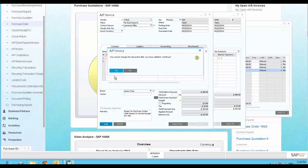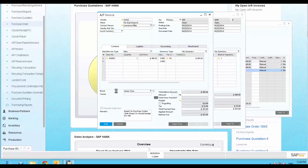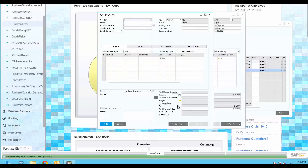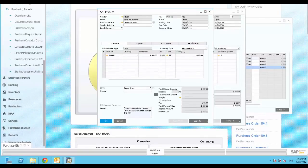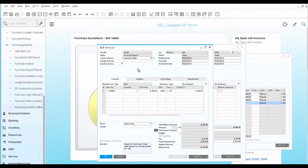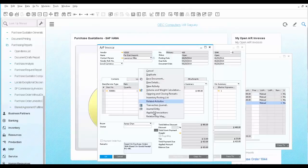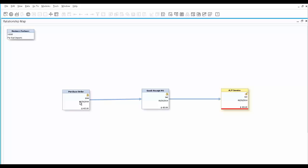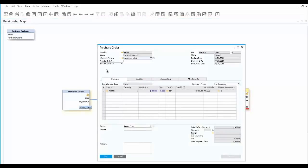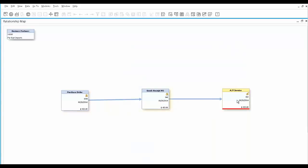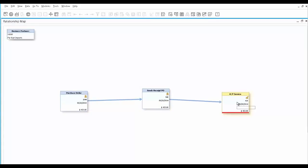We are going to save the AP Invoice into the system. If you open the last AP Invoice, and choose to view the Relationship Map, you can clearly see in a graphical way the flow of documents you just created, starting from the PO, to the Goods Receipt PO, and to the AP Invoice.